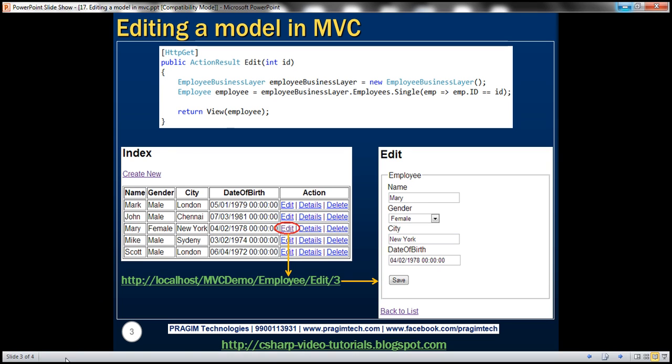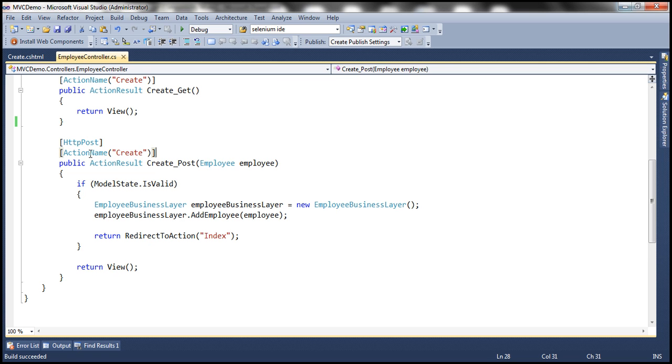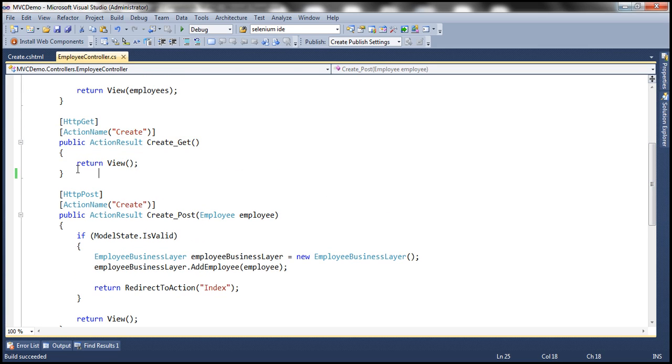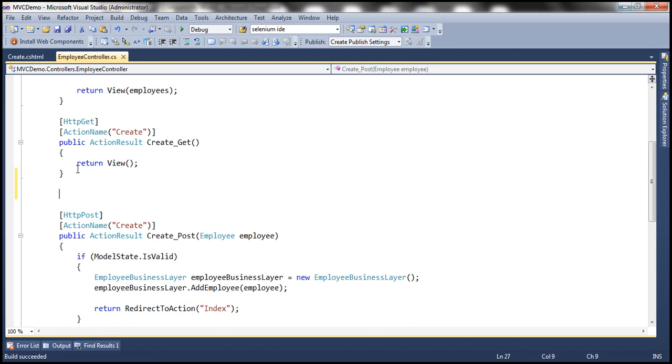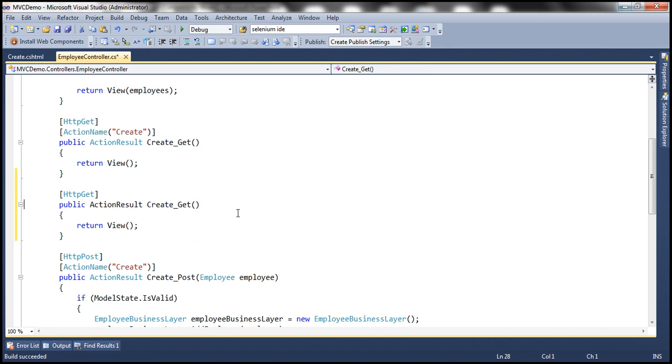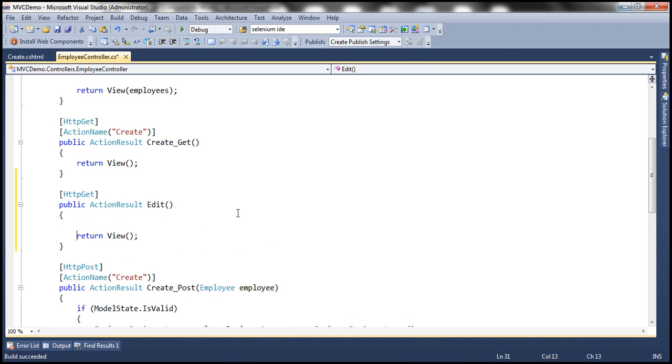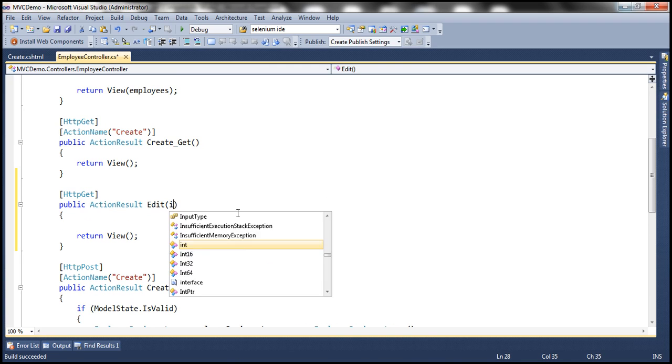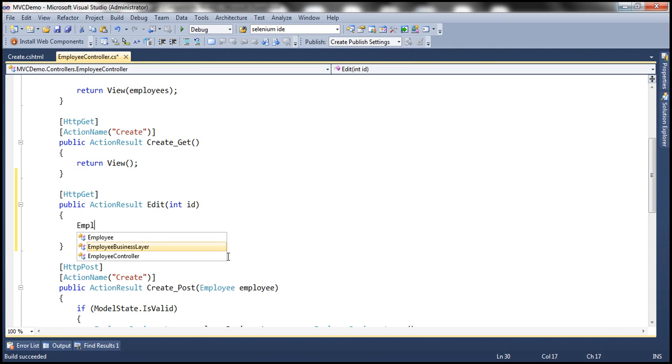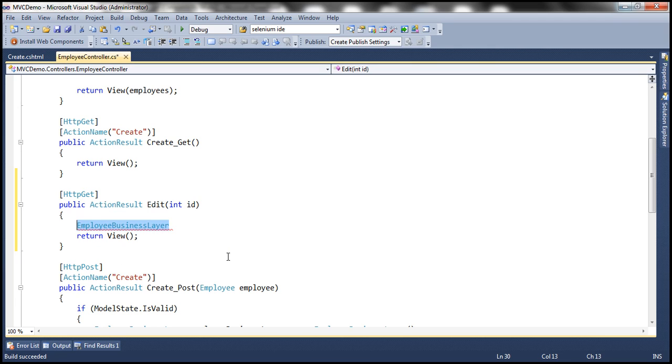Let's flip to Visual Studio. So let's make a copy of this action method just to speed things up. Let's get rid of this action name attribute. And let's name our controller action method edit. And then we need to have a parameter ID. This is going to be the ID of the employee that we are going to edit. So now let's go ahead and create an instance of our employee business layer class.